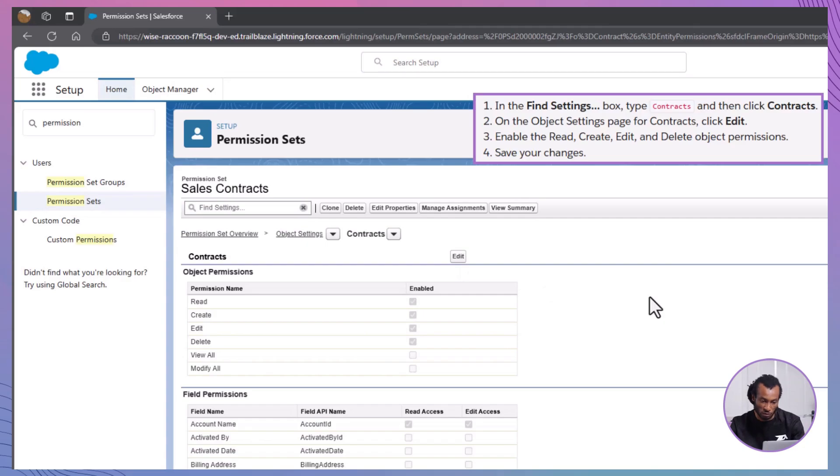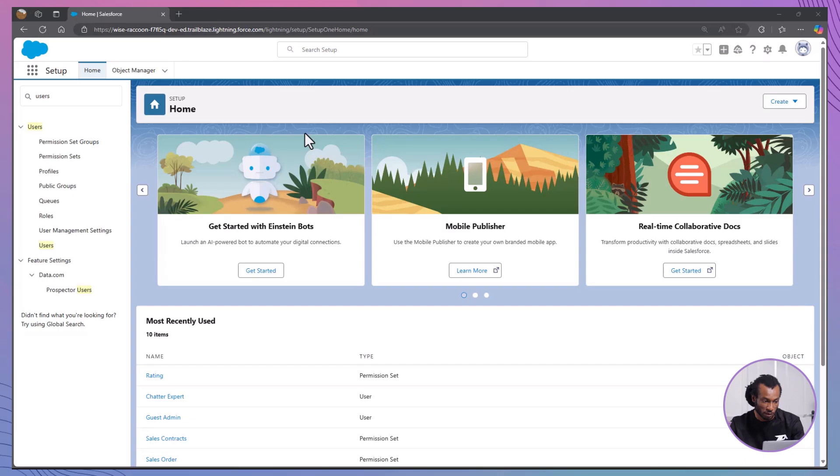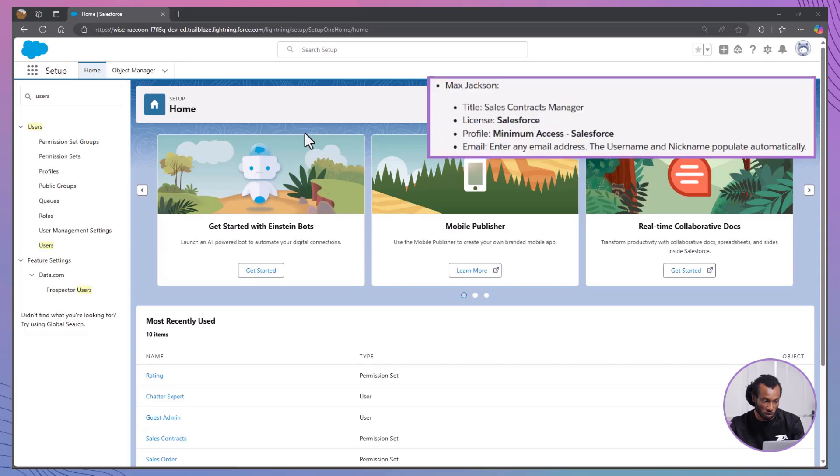Now that you have your two permission sets, sales orders and sales contracts, you're ready to create a permission set group that combines these permissions. Next, create users who will be assigned to this permission set group. Remember, permission sets and permission set groups are only useful when they're assigned to users.